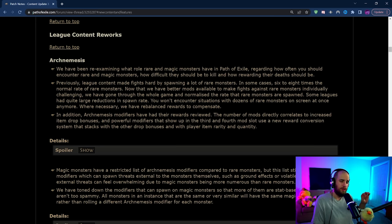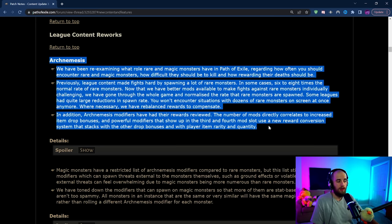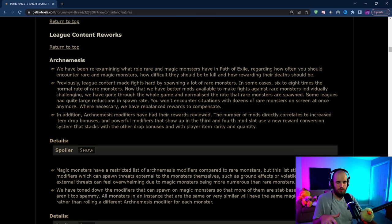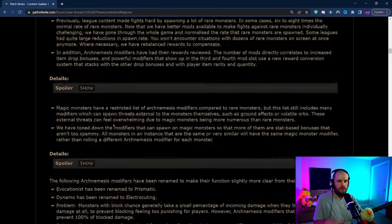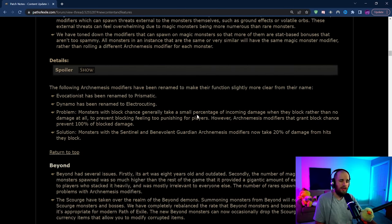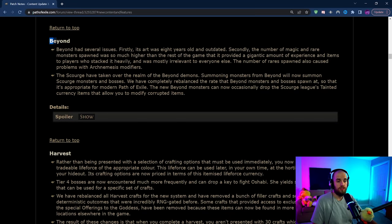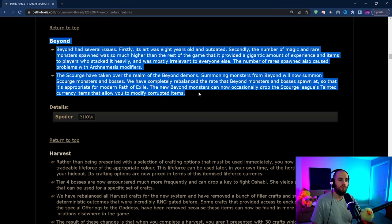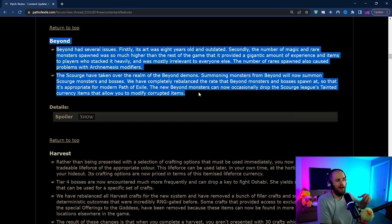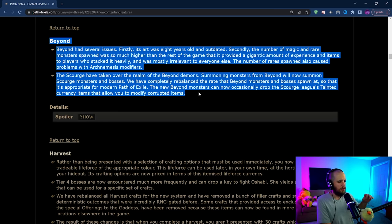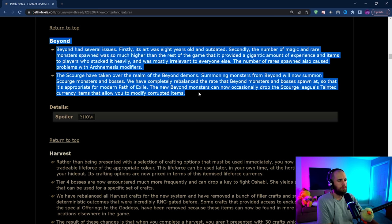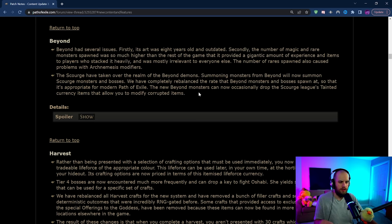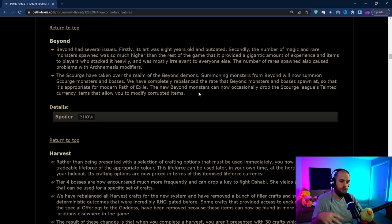The TLDR is that Archnemesis is being normalized to where there's not going to be as many rare monsters but they're going to give us more items and it's kind of been toned down a little bit. Magic monsters no longer have crazy mods anymore and Archnemesis is just going to be overall kind of better. Beyond is getting replaced with Scourge and this is super powerful because we are going to be getting Scourge currency back. However, high-end beyond maps might be losing a little bit. Once again we'll go more depth on that in the next video but Beyond is still going to be okay in my opinion. It's just probably not going to be as juicy as it was before.